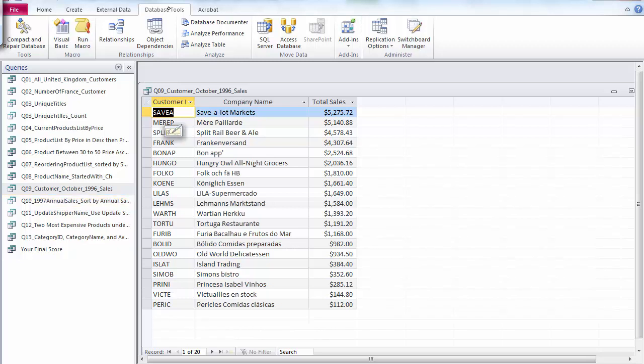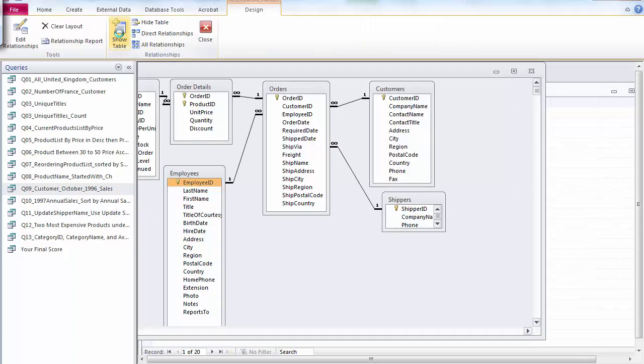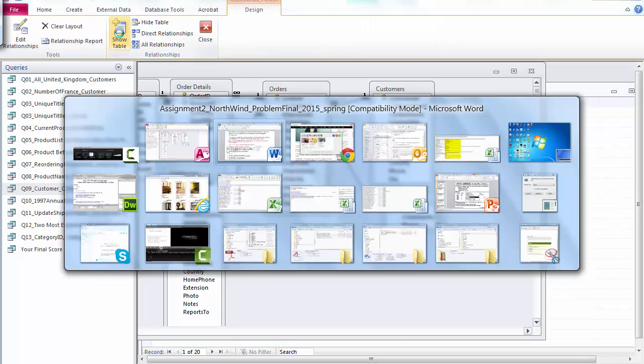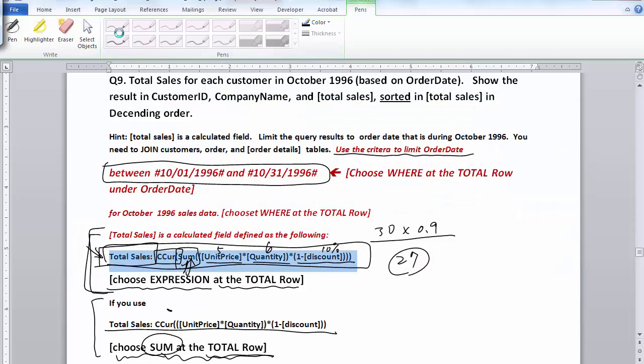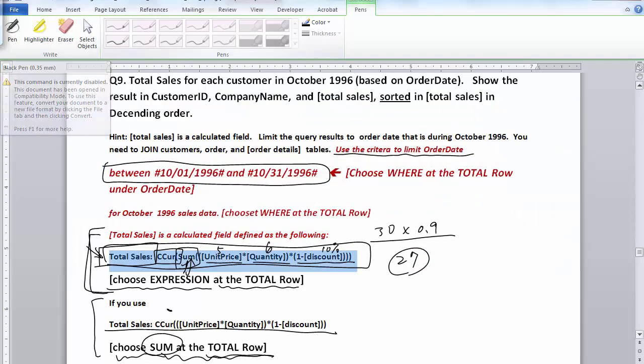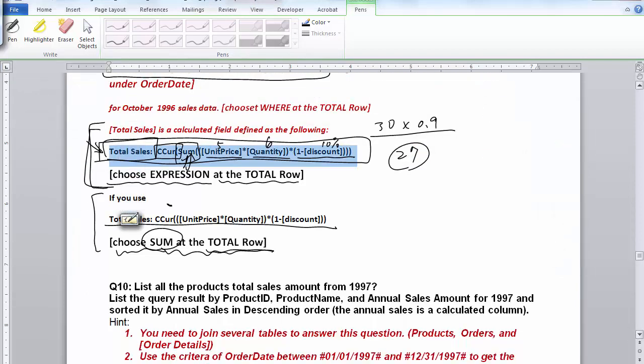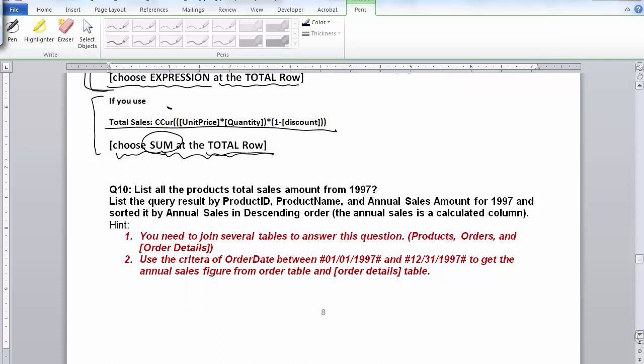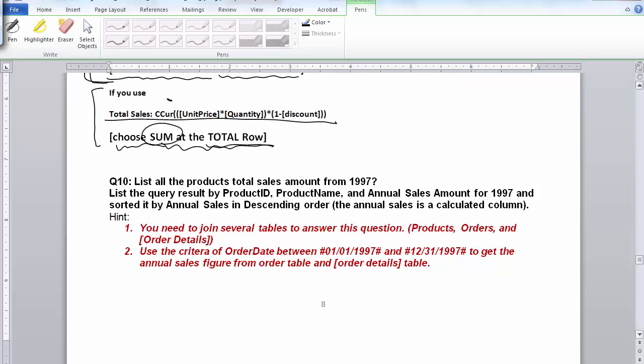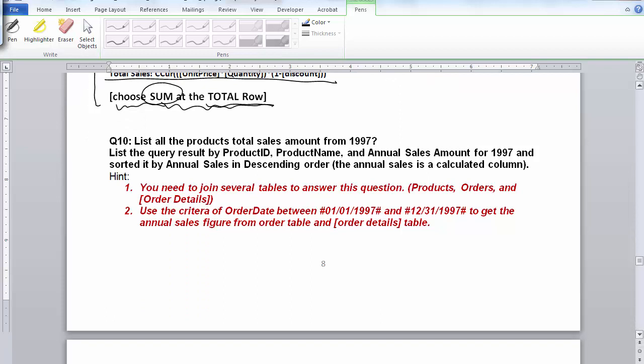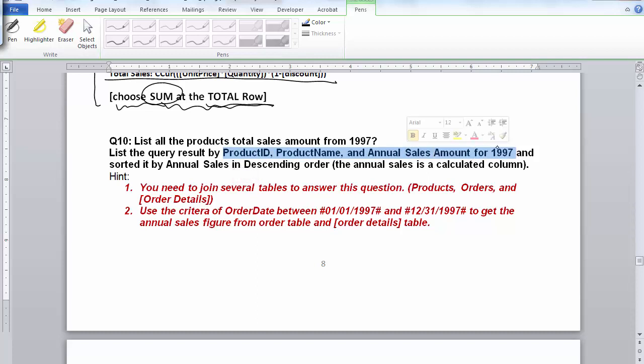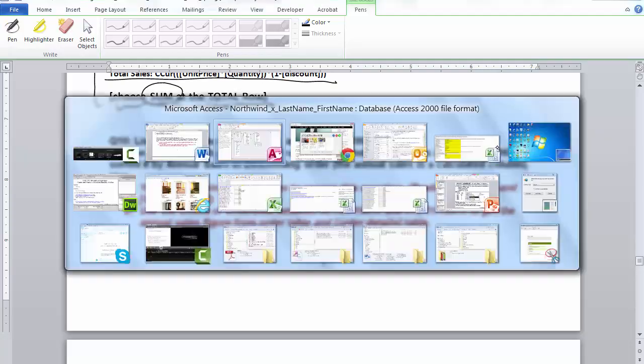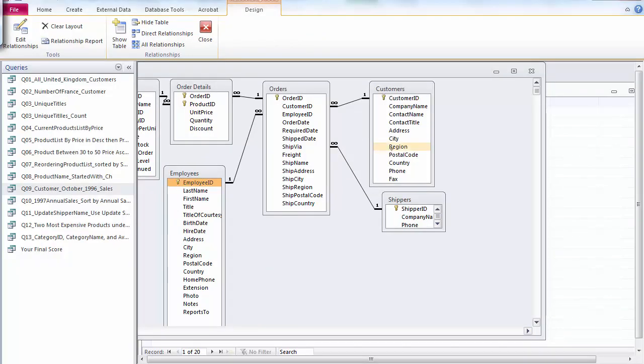And question 10, if I may just briefly give you some hint. Question 10 is very similar to Query 9. It basically asks you to list all the products' total sales amount for the whole year of 1997. So you do want to show product ID and product name and the annual sales for the year of 1997.